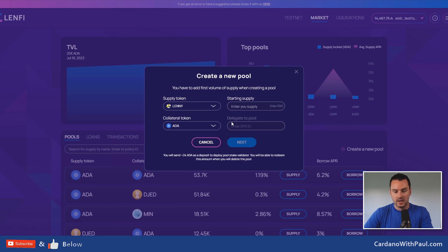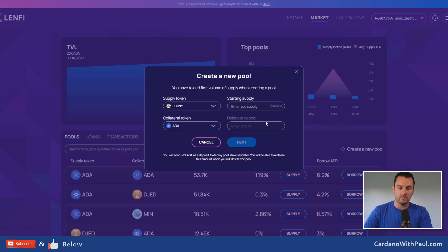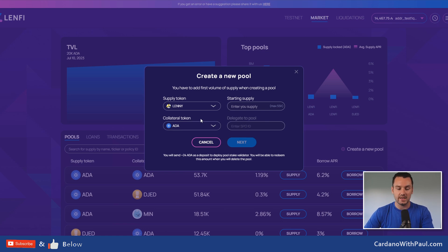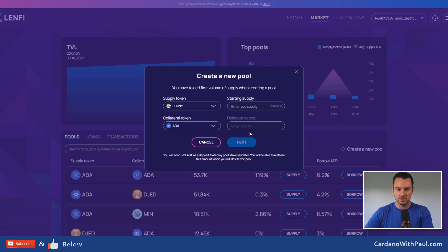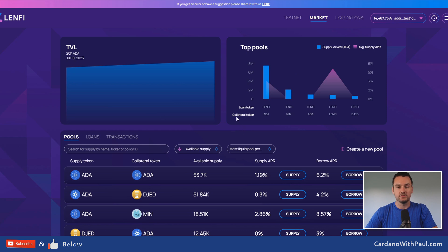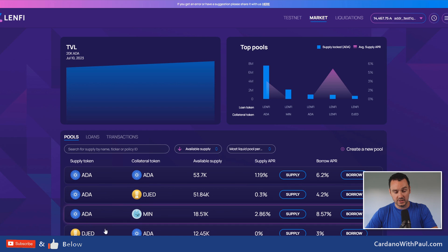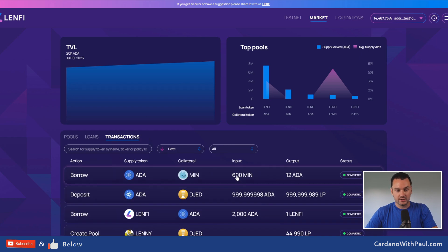If you come in to create a pool, you can see it asks how much you're going to supply initially, then the collateral token on the other side. There's a feature — not yet live on testnet — where you can decide which stake pool this liquidity pool gets delegated to. Any ADA within this pool gets delegated to the pool of your choice. There will be an NFT that gives you control of this, and you should be able to change it over time — which is a really nice feature.